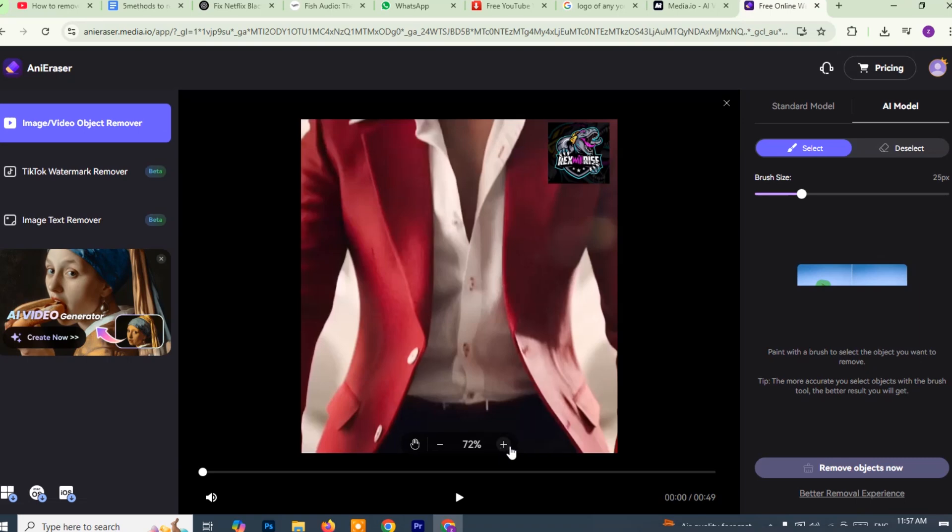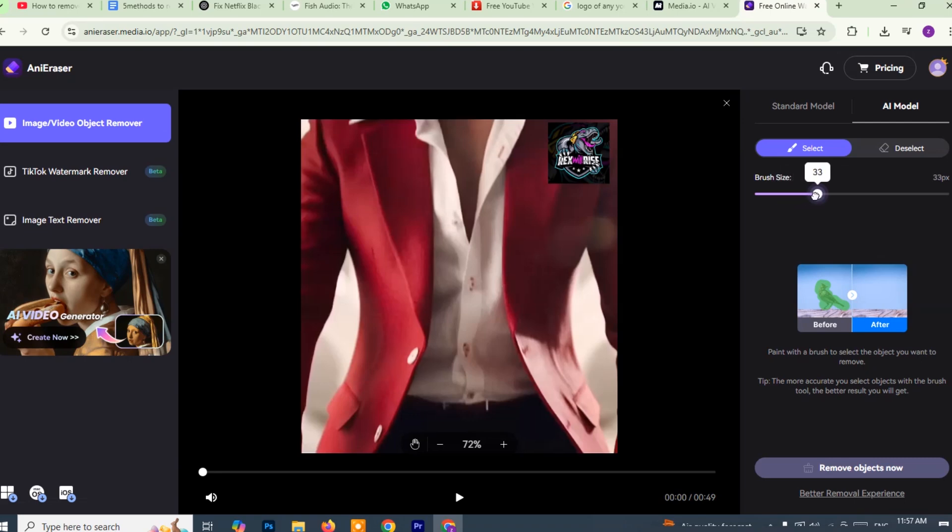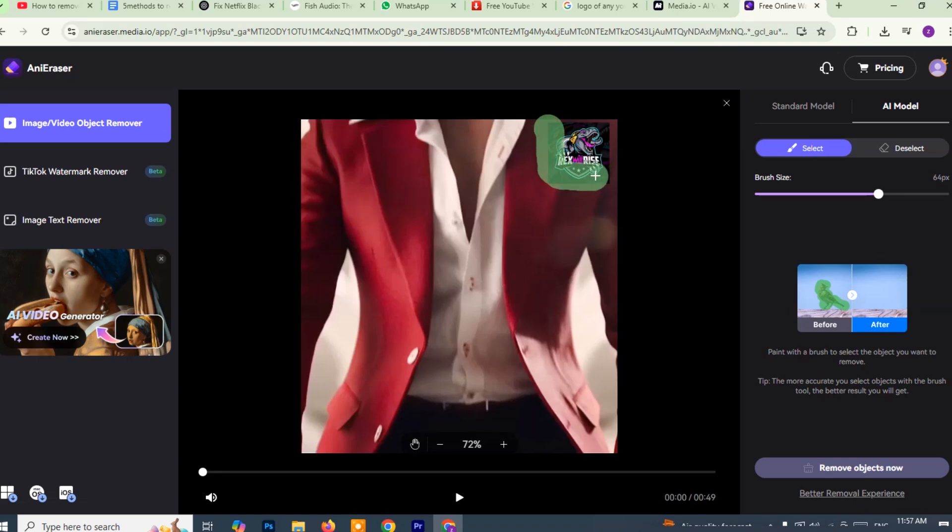On the right hand side of the screen, you'll notice a panel where you can adjust the brush size. This tool lets you control how precise your watermark selection is. Move your cursor over to the video preview window. Using the brush tool, highlight the watermark you want to remove by clicking and dragging over it. Make sure you accurately cover the entire watermark area.